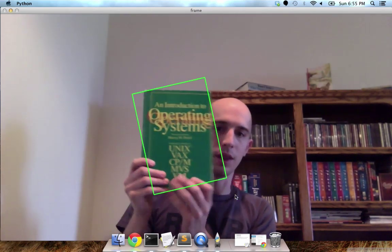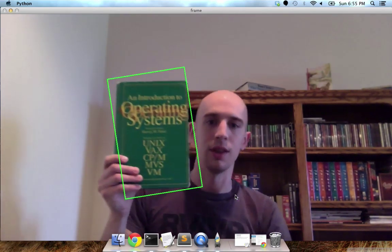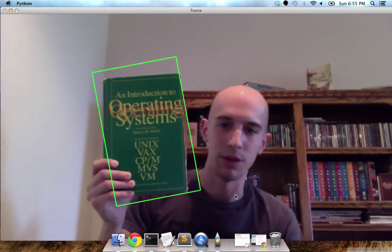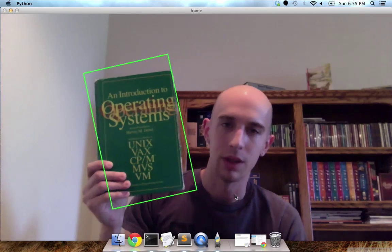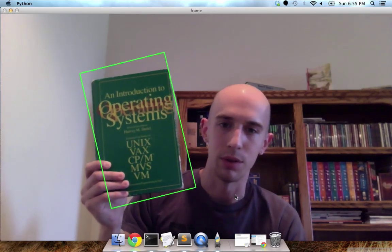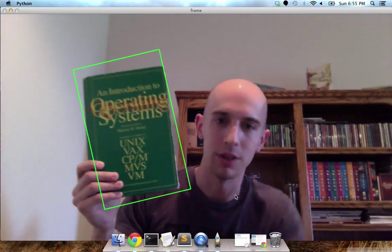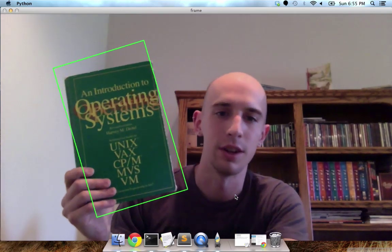So yeah, there you have it — the basics of the CamShift algorithm. Check out the rest of this post for more information; I think you're going to love it.